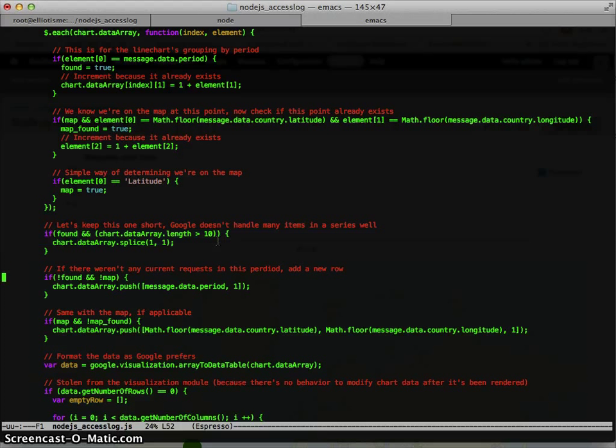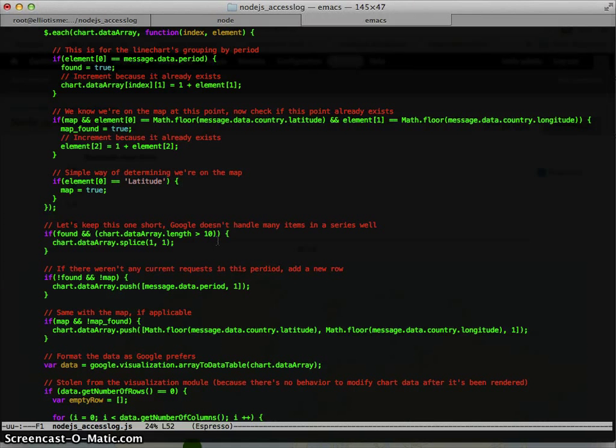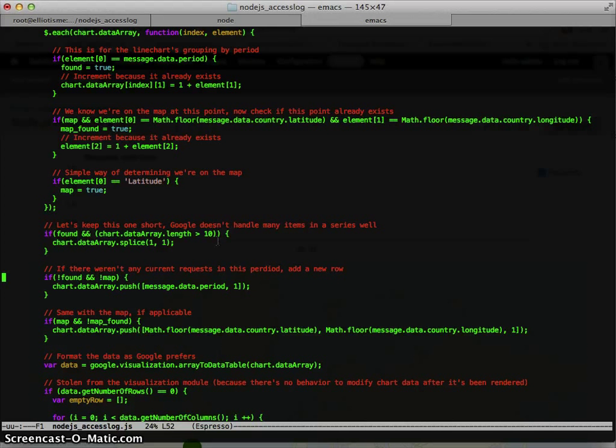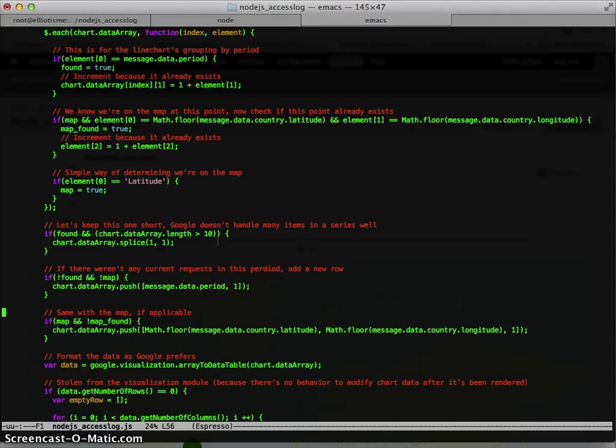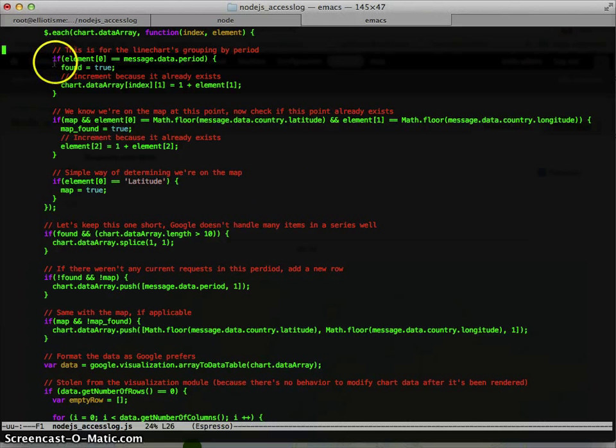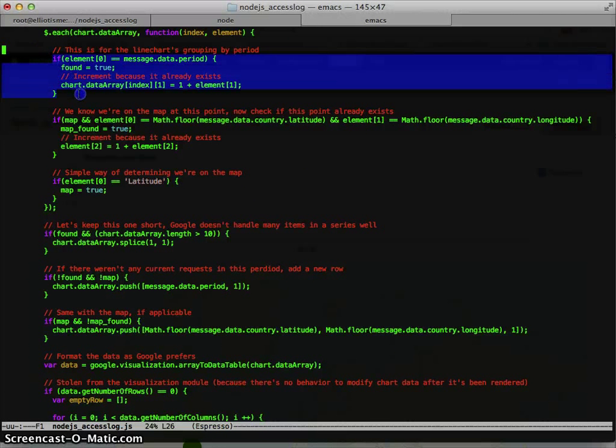But the map and the table will continue to accrue those results anyways. So that's different. And if, yeah, up here also, since we're grouping by periods.